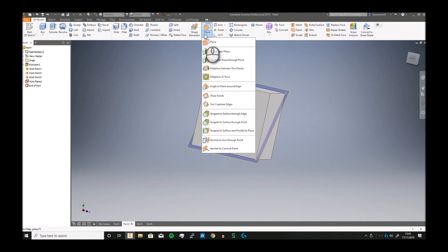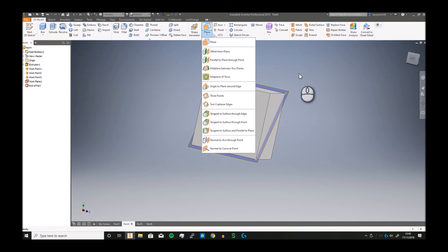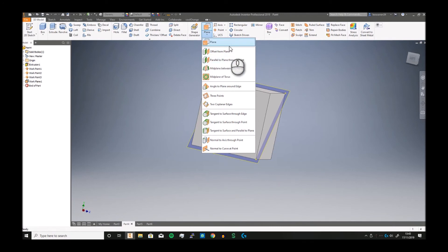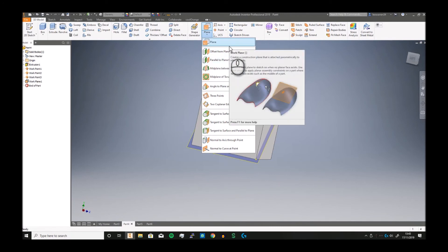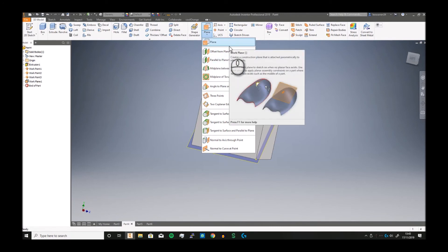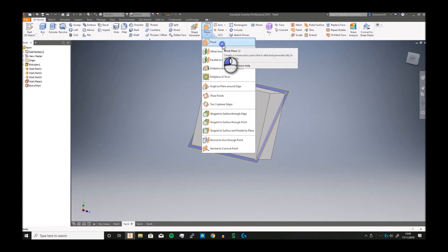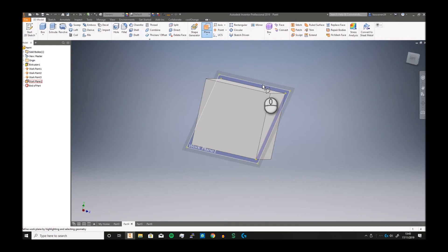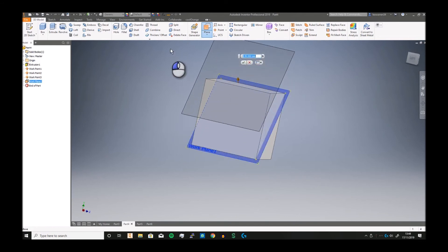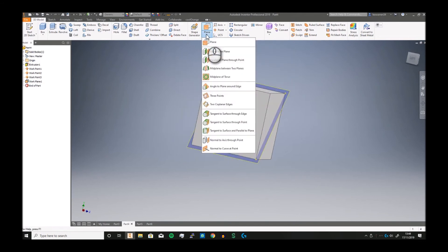Planes have loads of actually other different ways to do it. You can offset planes from planes, you can do them parallel, you can find midpoints. But ideally the best way to do it is to start with a regular plane because a plane, this top one, doesn't lock you out of anything.